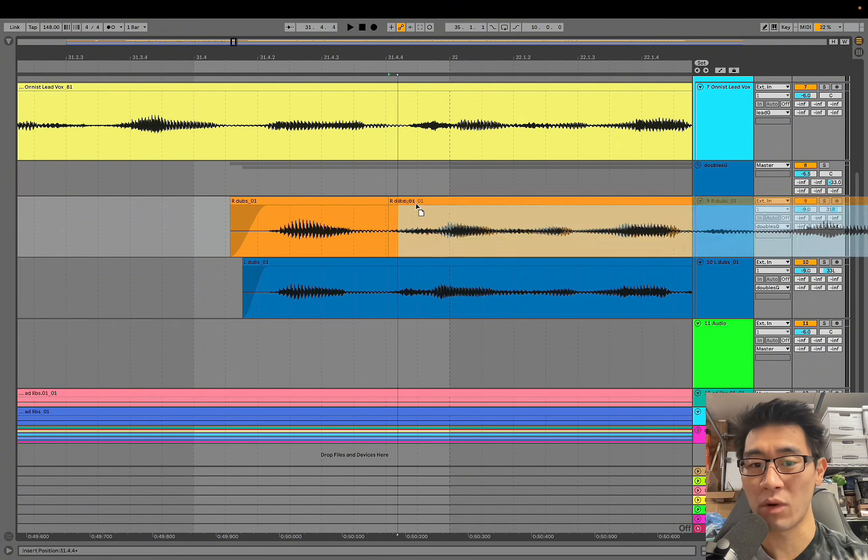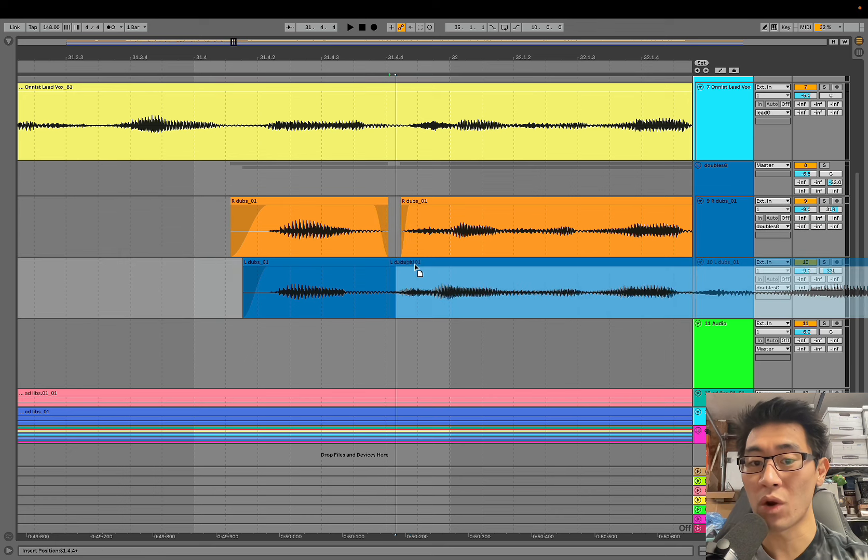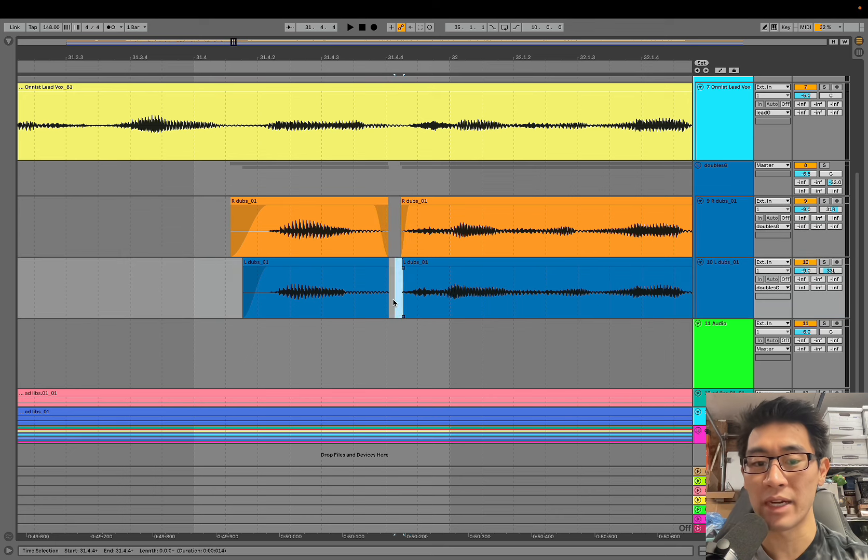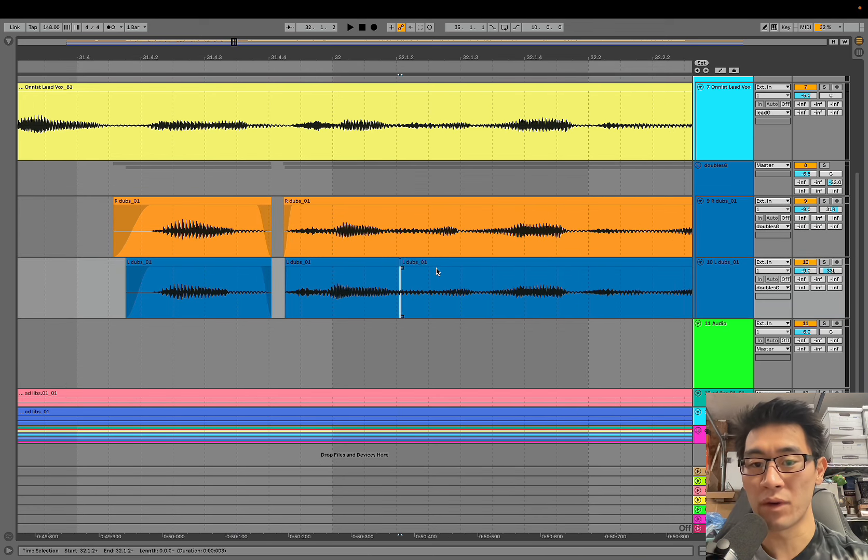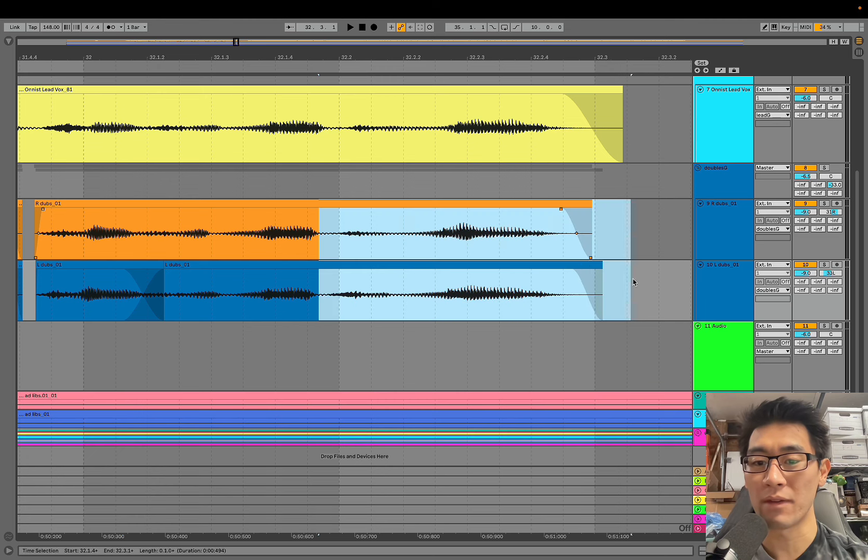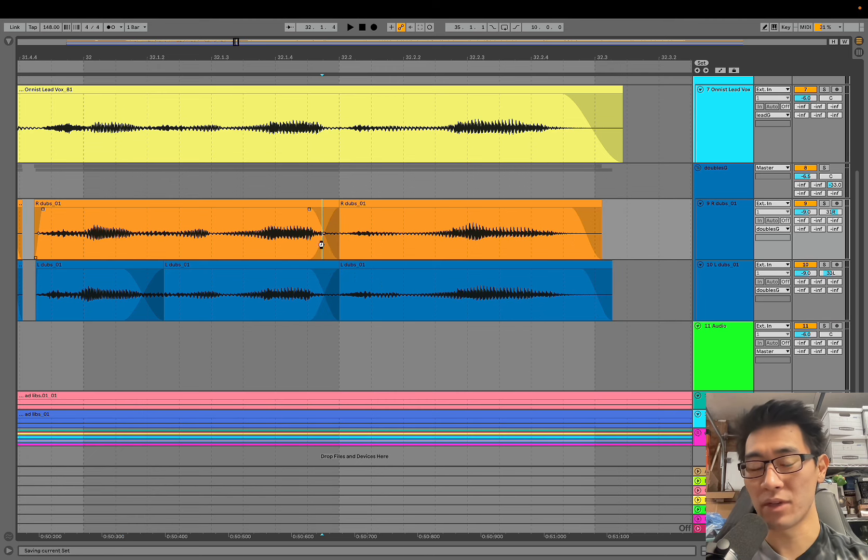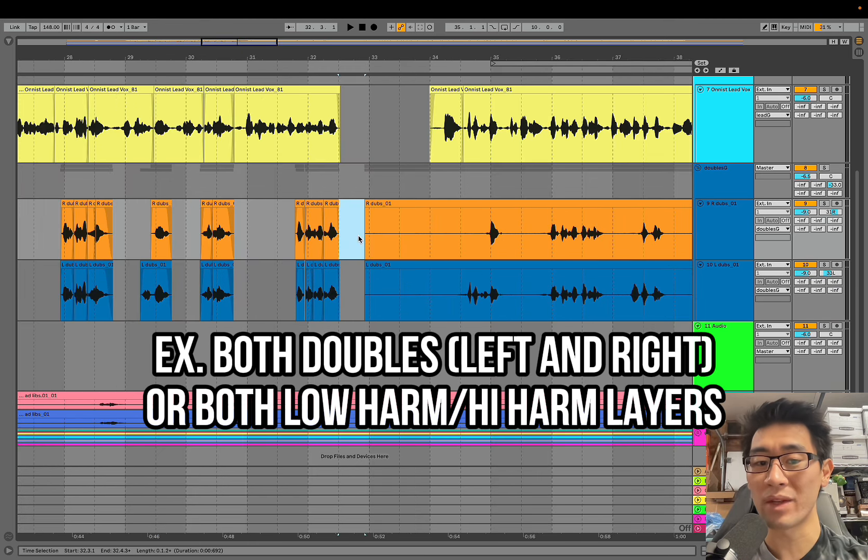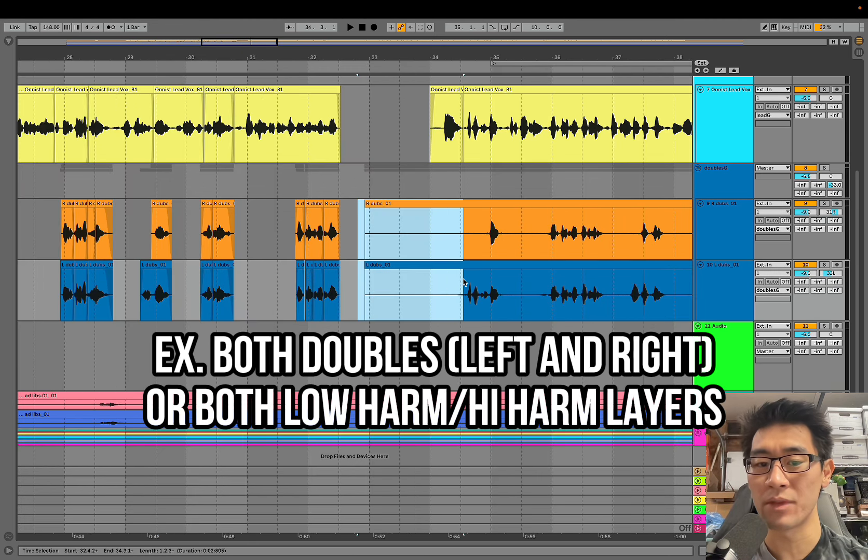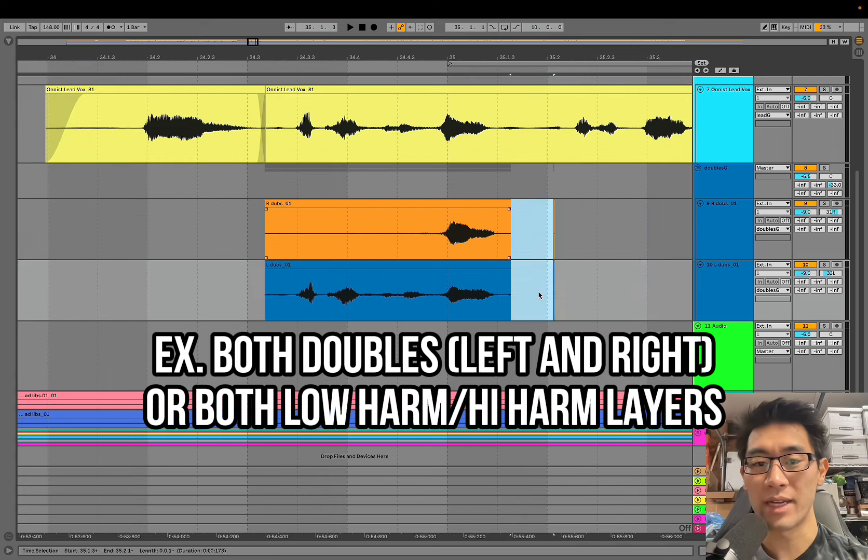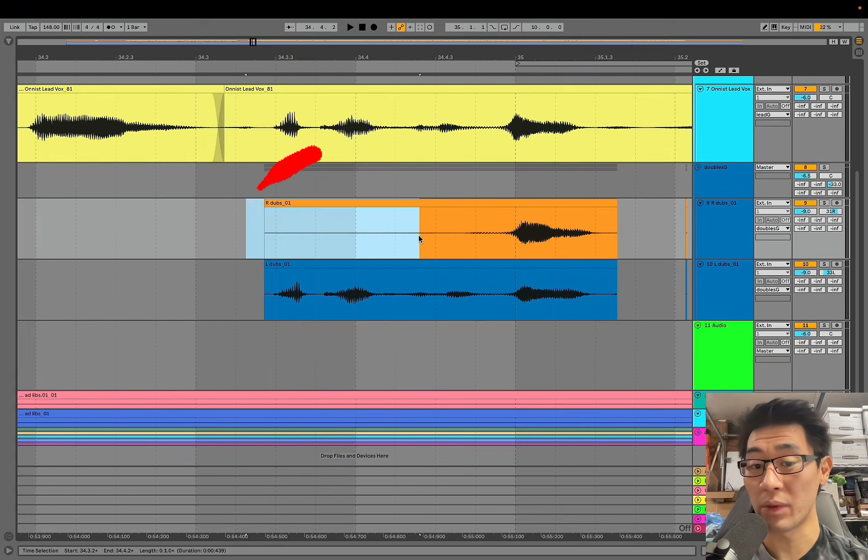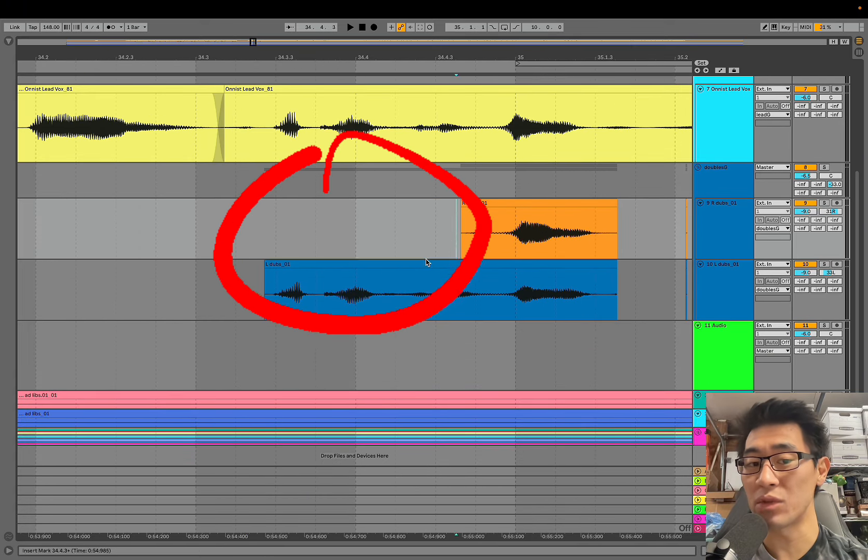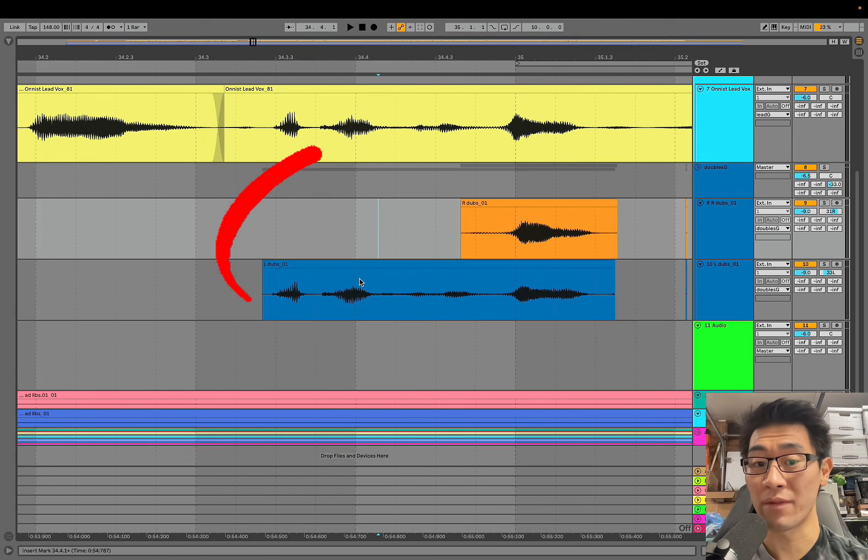It's really focused on are the lines getting emphasized in the right way, is the timing feeling good. With doubles and harmonies I highly recommend you do two at the exact same time, so right now we're doing both the left and right doubles to just make sure that the timing is good. You can see right here he actually didn't do a full take of the right harmony for this one line but it's going to be okay. I do have other takes right here that he had sent.